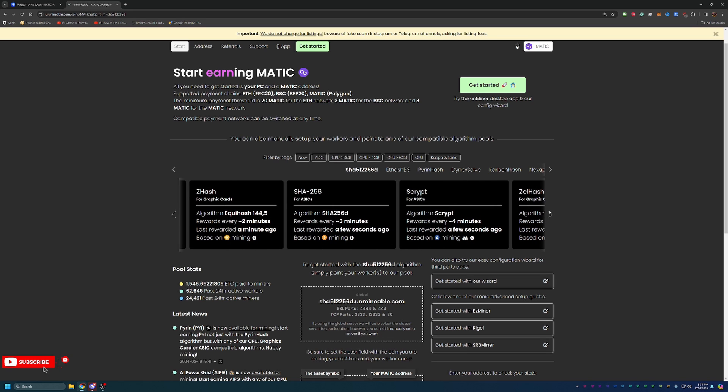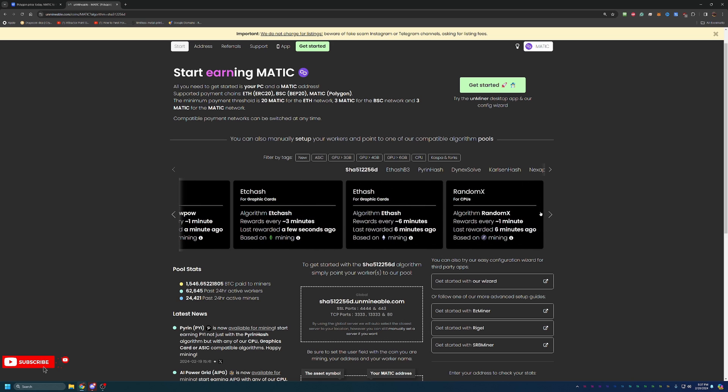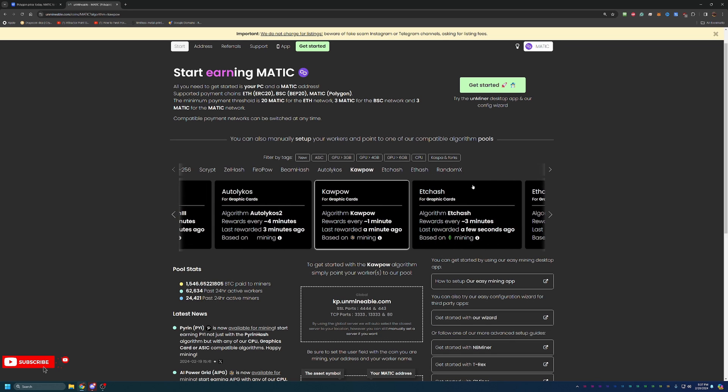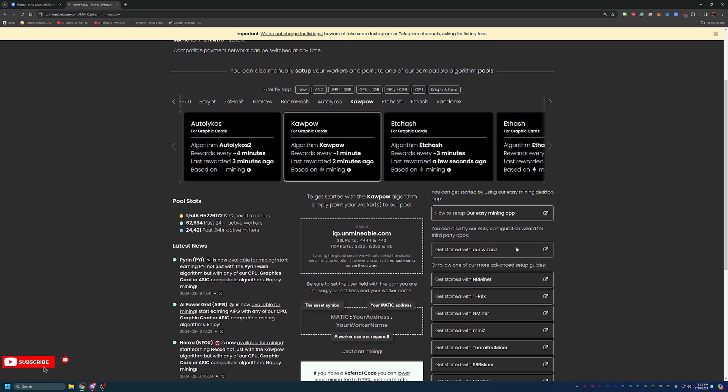Right now, for most people, I believe the Kapow algorithm is going to most likely be the most profitable algorithm. That's the one I'm going to be basing this tutorial on. But of course, if you are mining with any of these other algorithms, just change a few different things about it, which is going to be the pool and possibly the mining software that you end up using. I'm going to show you how easy it is to get started and be up and mining in the next five minutes.